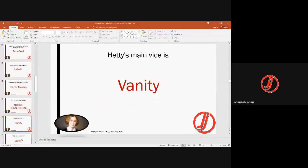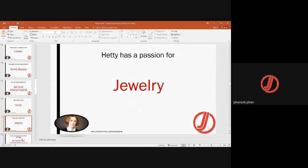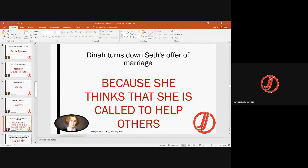Hetty Sorrell's main flaw is vanity — since she was beautiful, she has a passion for jewelry, which in most cases is given to her by Arthur Donnithorne as gifts. Dina turns down Seth's offer of marriage because she thinks she is called to help others. Seth is Adam's elder brother, also a carpenter and a hard-working person. Dina says she is not interested in marrying, spending most of her time in preaching and helping others.